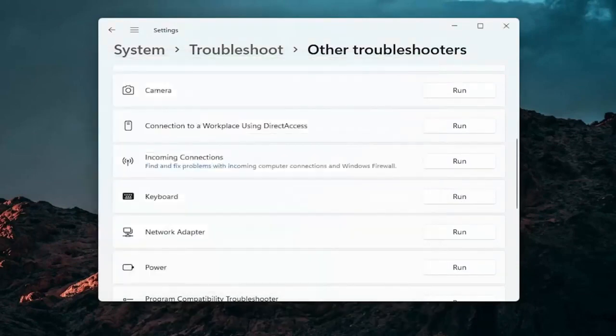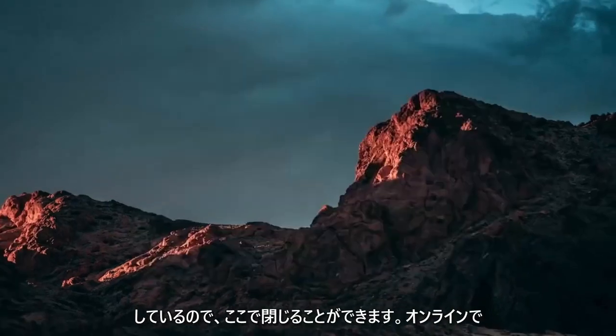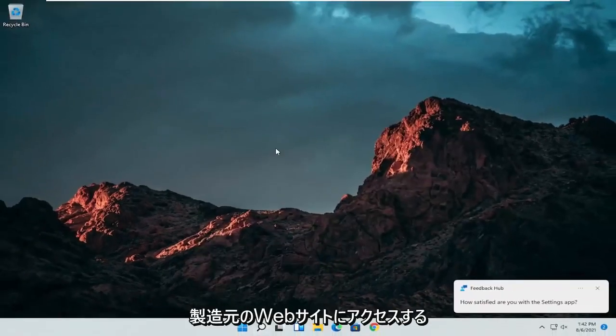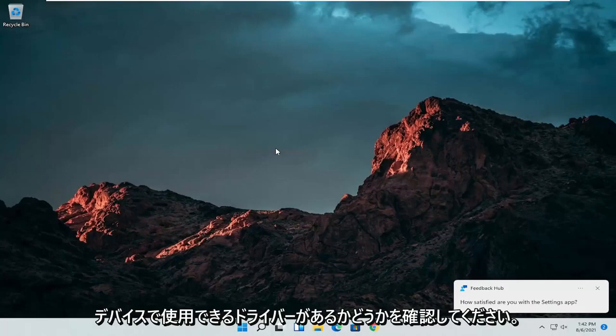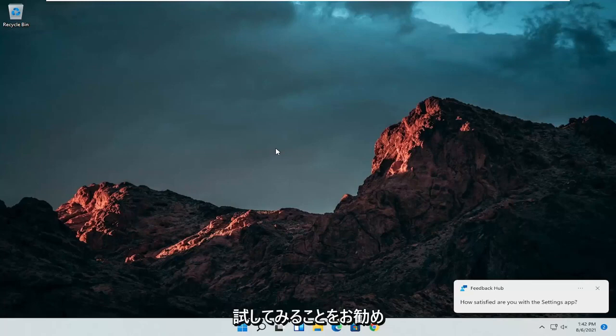If there are any issues it should detect them here — pretty straightforward process on how to do that. If you're still having an issue you can close out of here and go online to your manufacturer's website for your computer make and model and see if there are any drivers available for mice or pointing devices. That's something else I'd recommend trying.